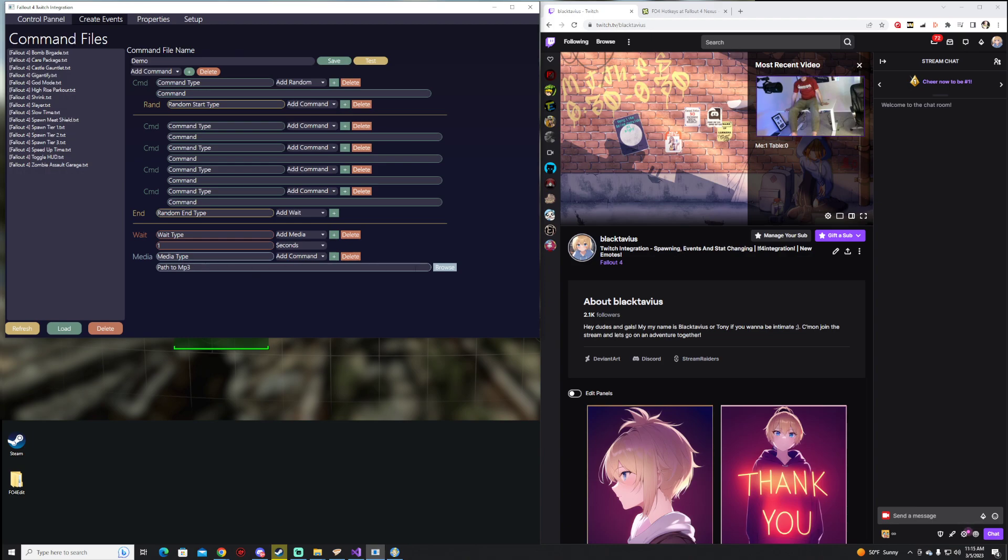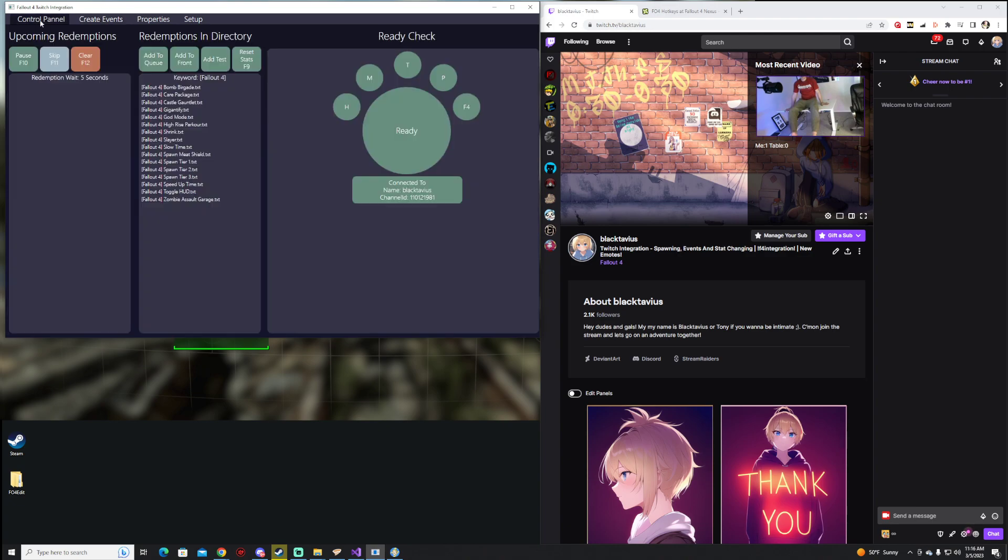The last one is going to be Media. You can point this to any MP3 on your computer, and it'll go ahead and play whatever sound that is. So we're going to save this, and you're going to see that this is going to pop up on Demo on this command file.